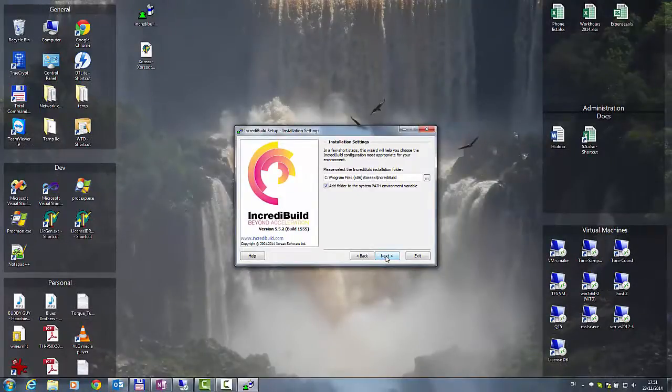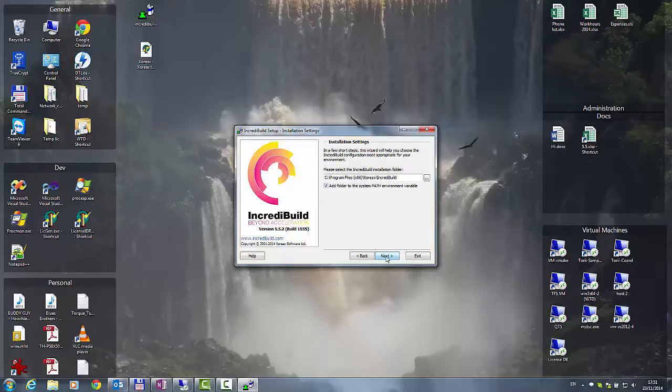Here we can specify the installation folder of IncrediBuild. I just keep the default settings.